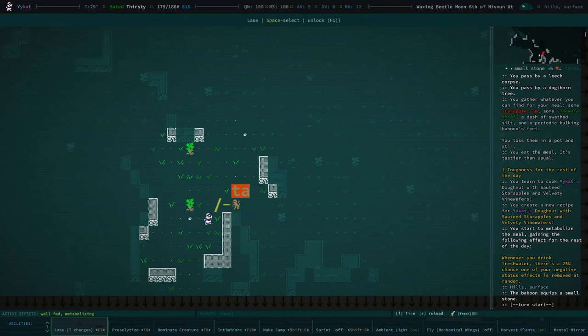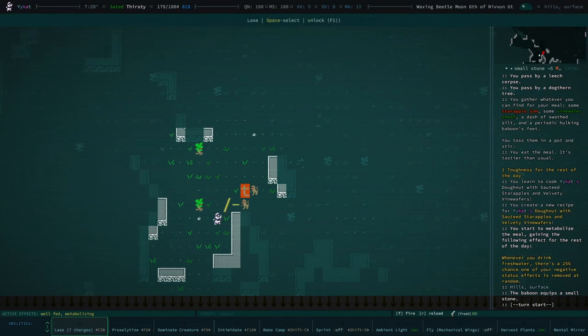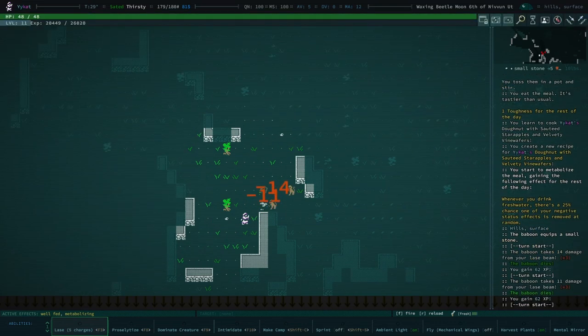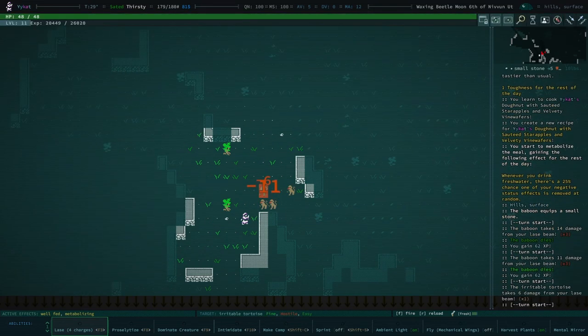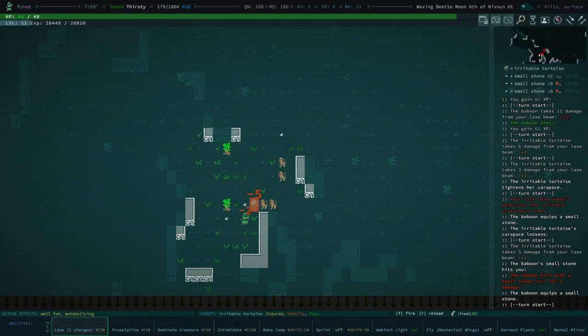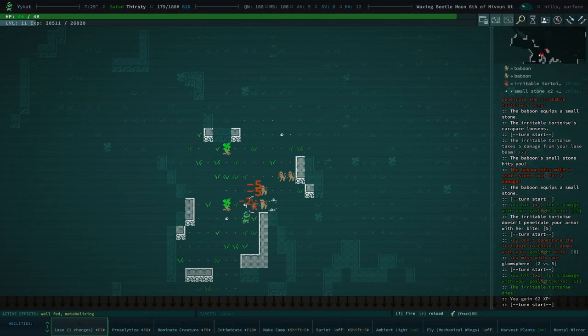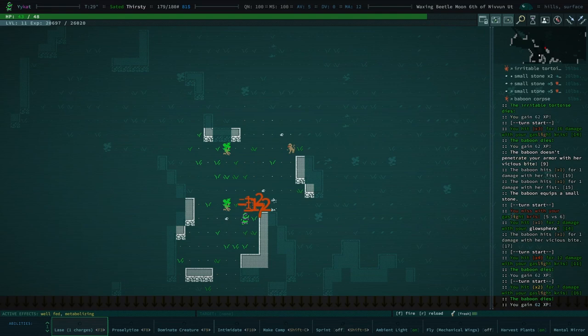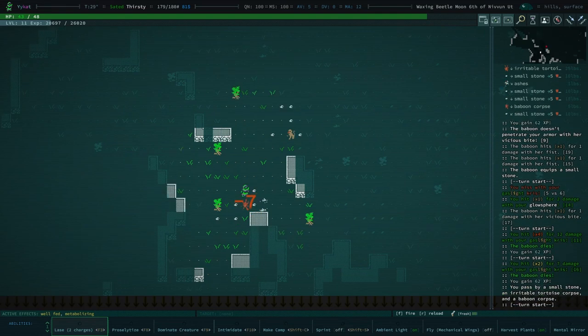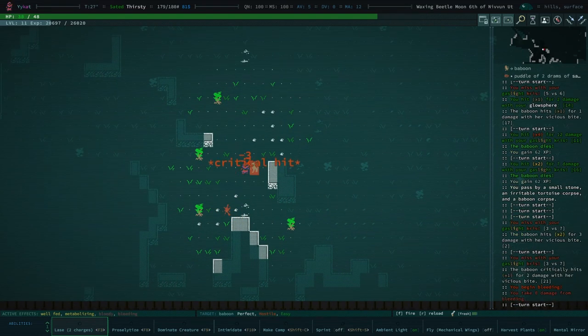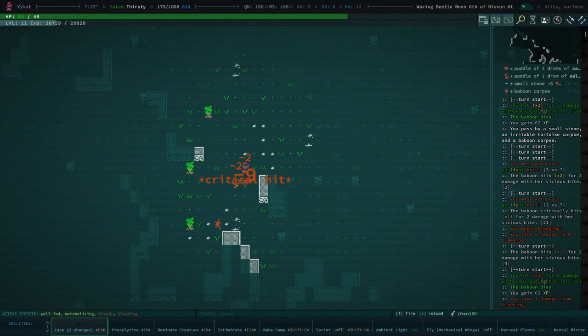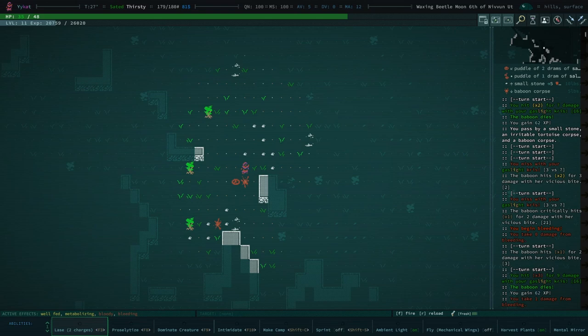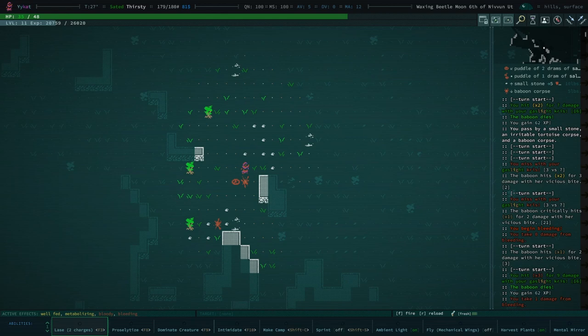I feel like the cooking UI has been improved somewhat. One toughness for the rest of the day. Whenever you drink fresh water there's a twenty-five percent chance one of your negative status effects is removed at random. That is exactly the recipe we want and I got very very lucky with our first recipe being the one that I needed. So that is very nice. I'm very very happy about that. I really just don't ever want to have to deal with glotrot or iron shank or any of those.